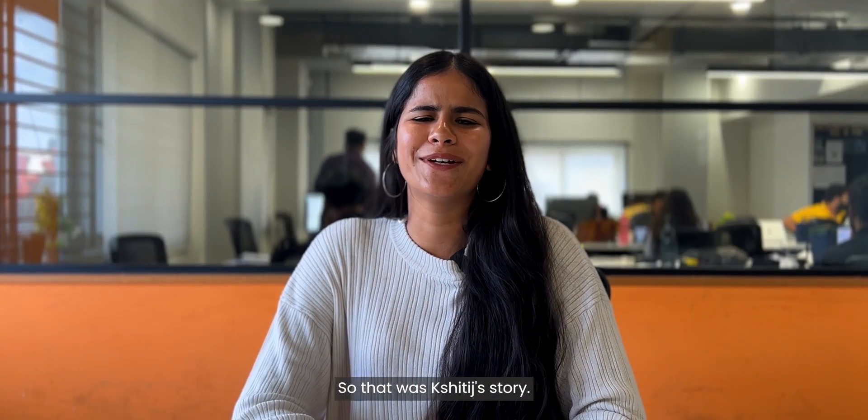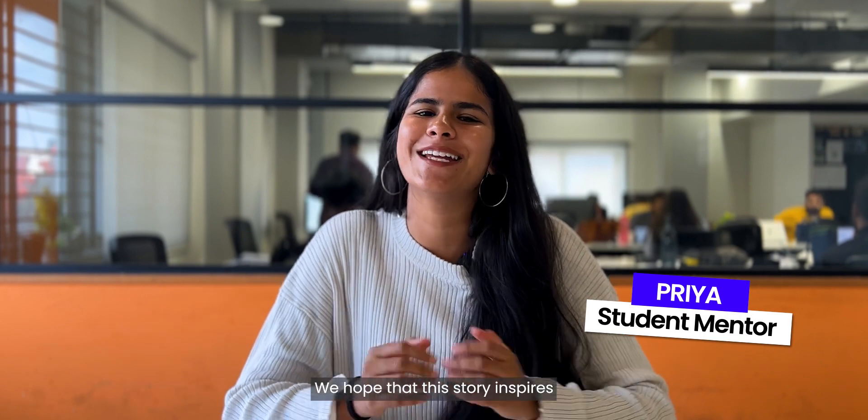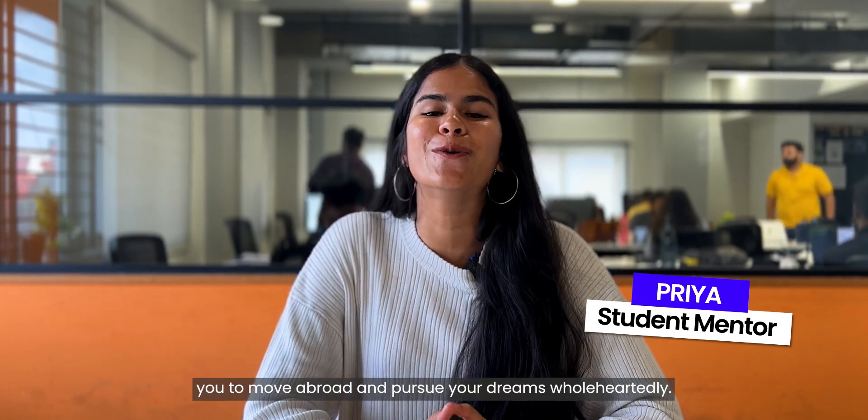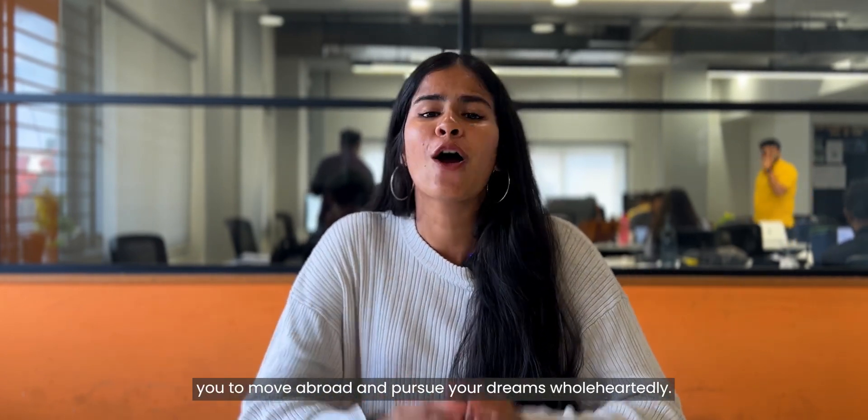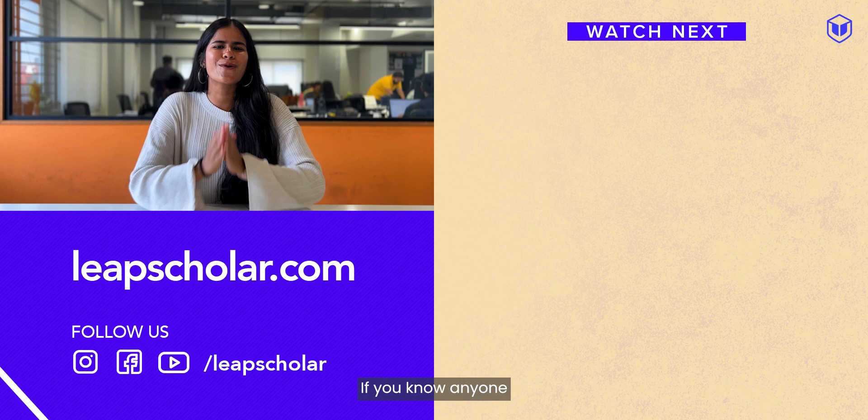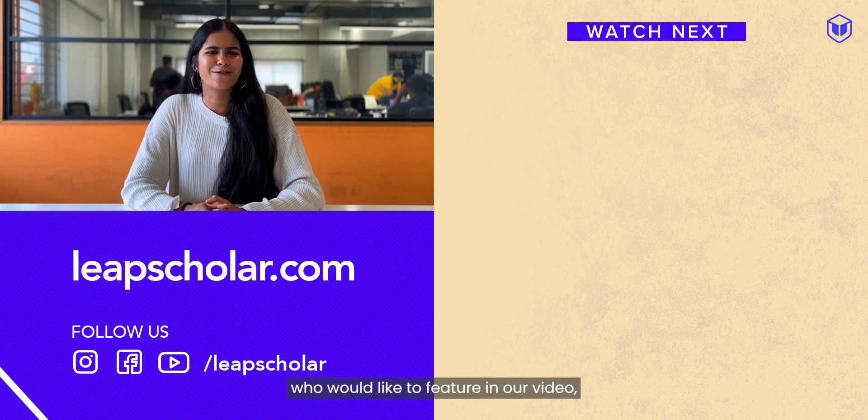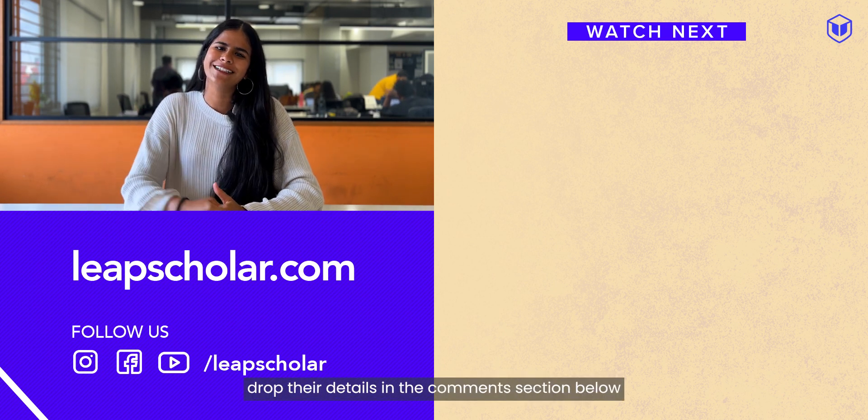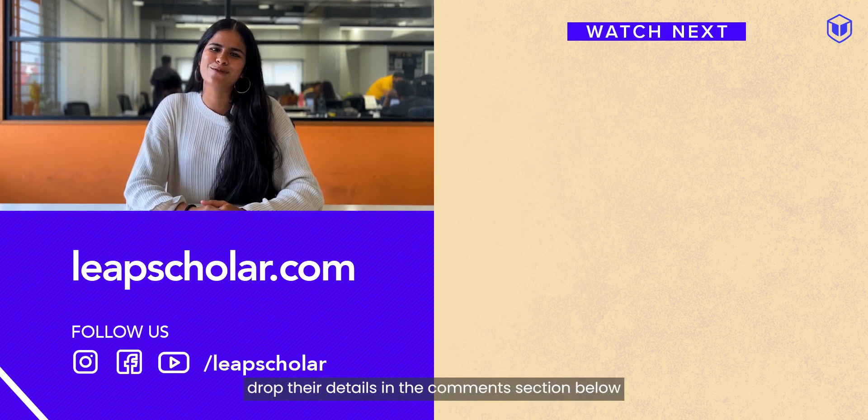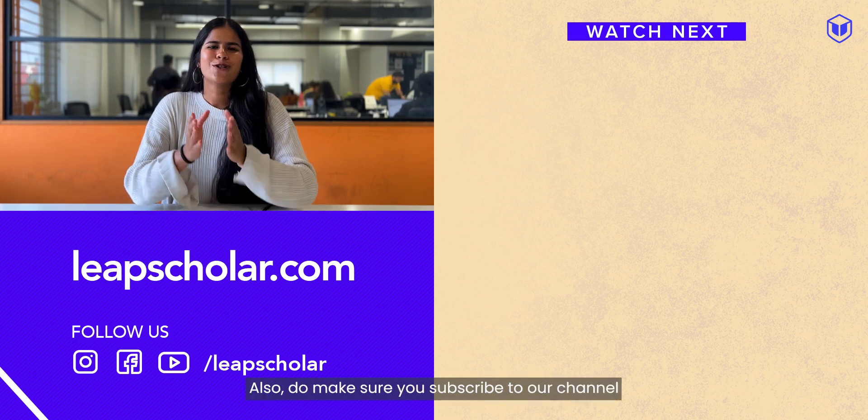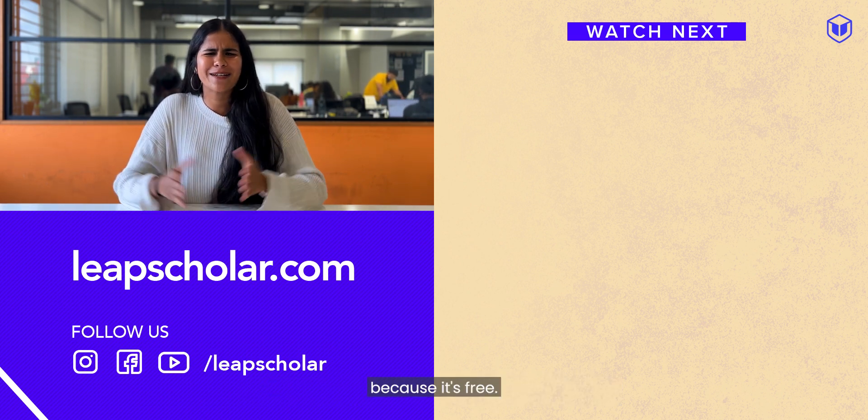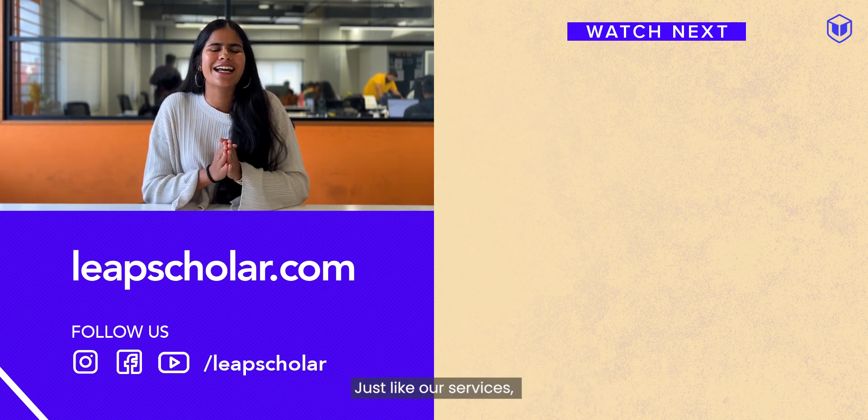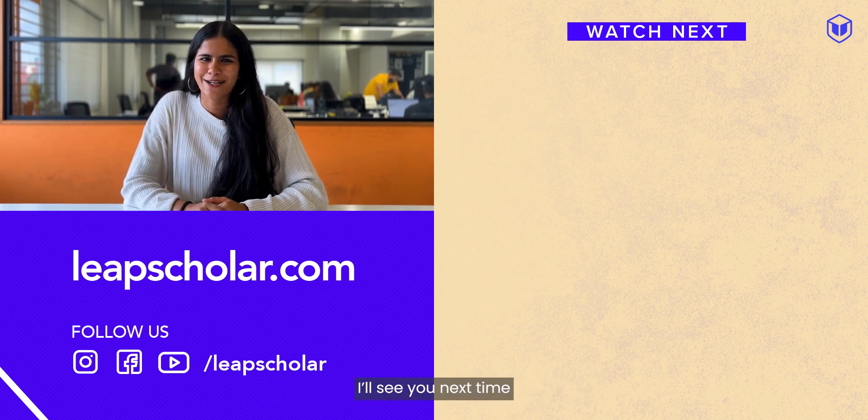So that was Shritish's story. We hope that this story inspires you to move abroad and pursue your dreams wholeheartedly. If you know anyone who would like to feature in our video, drop their details in the comment section below and we will get back to them. Also, do make sure you subscribe to our channel because it's free just like our service is. I'll see you next time.